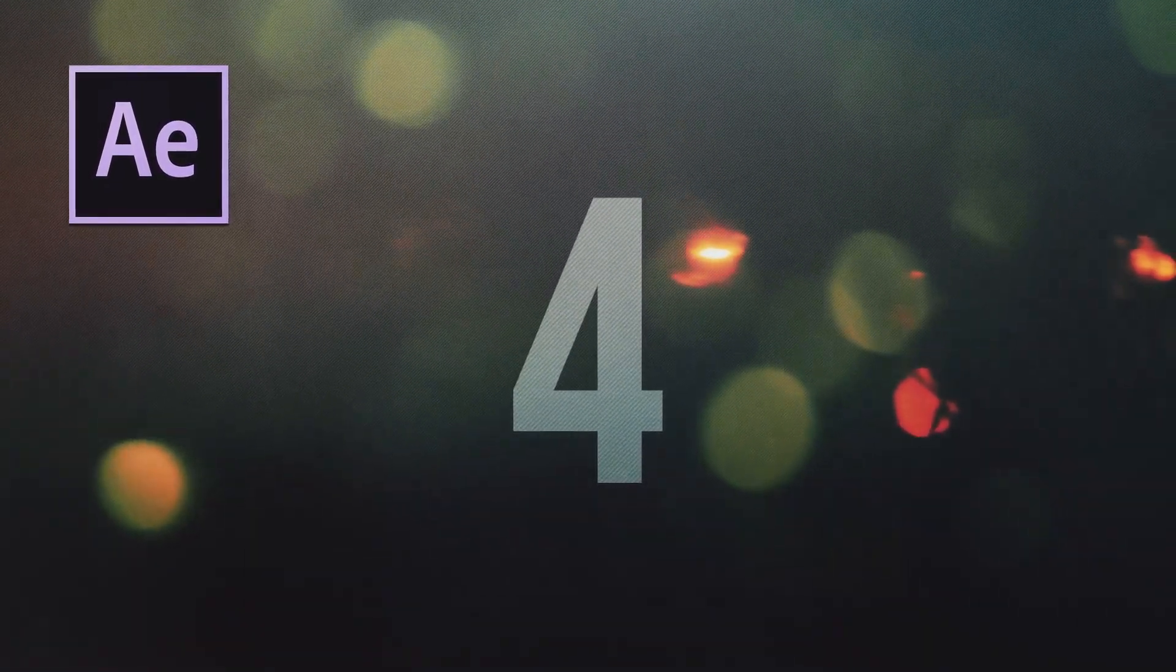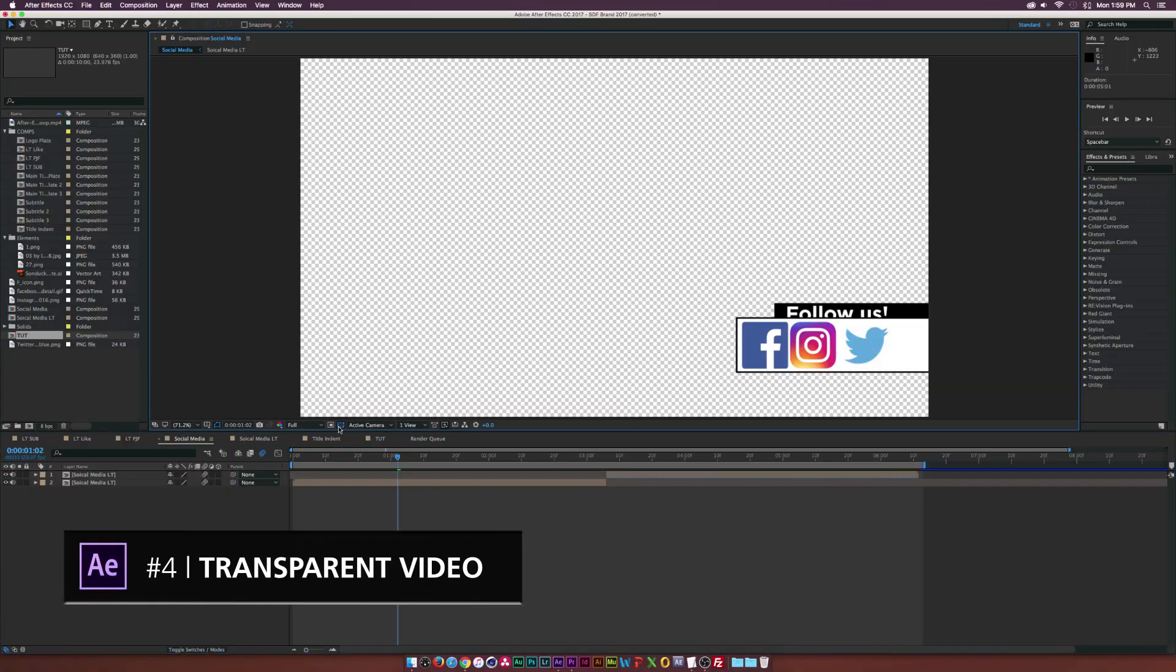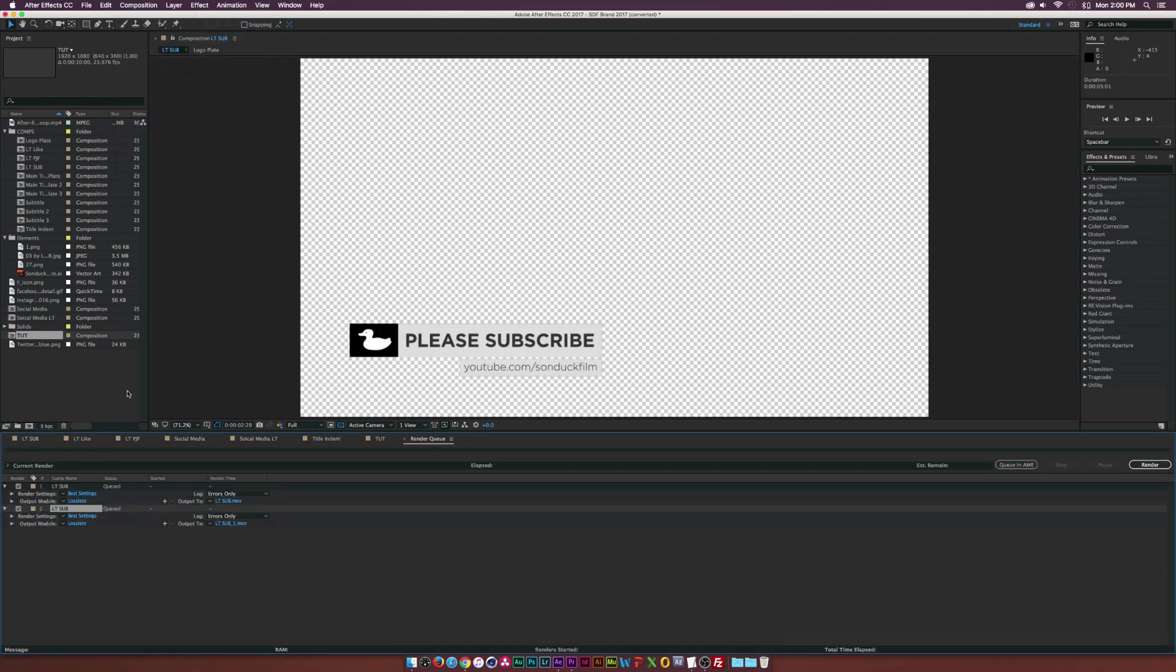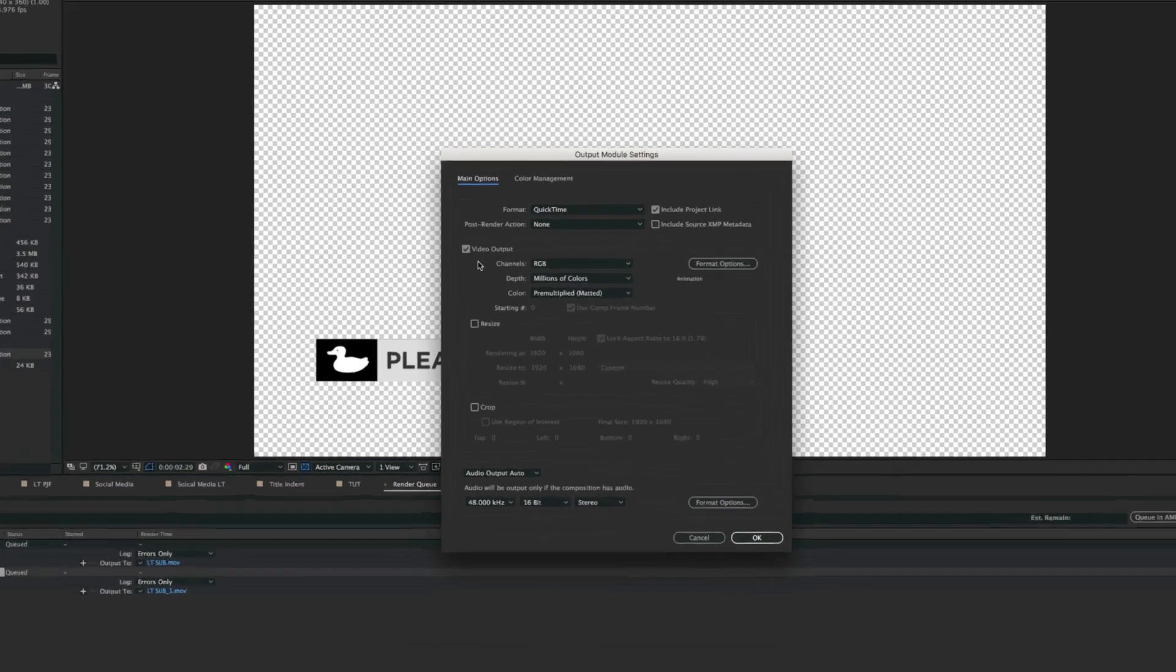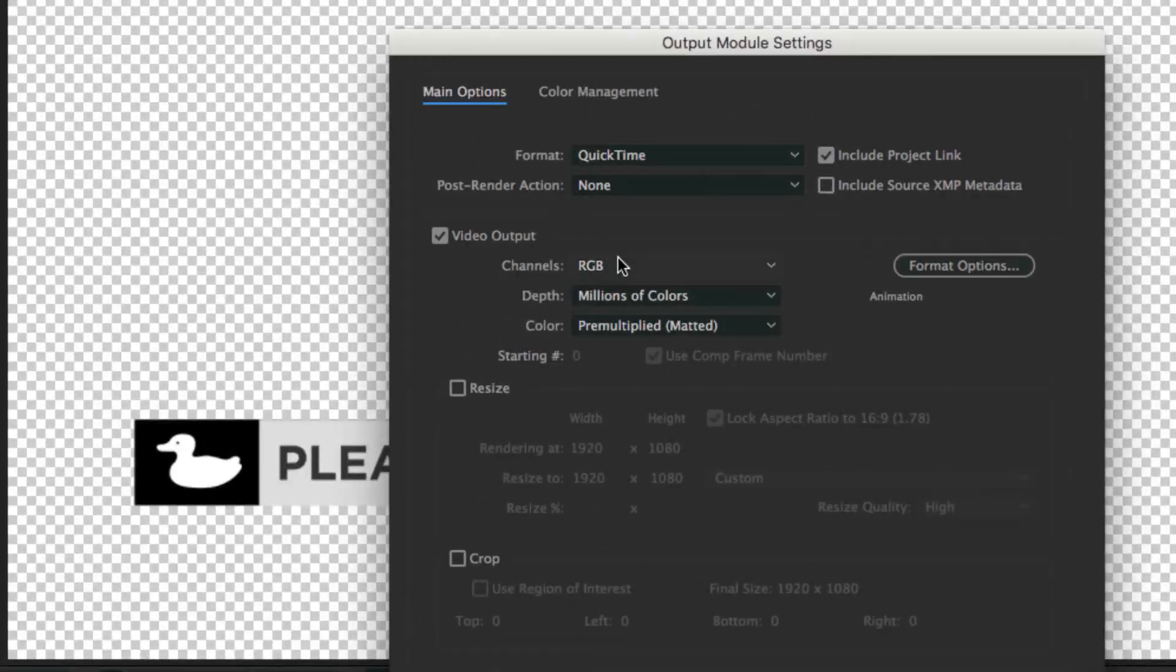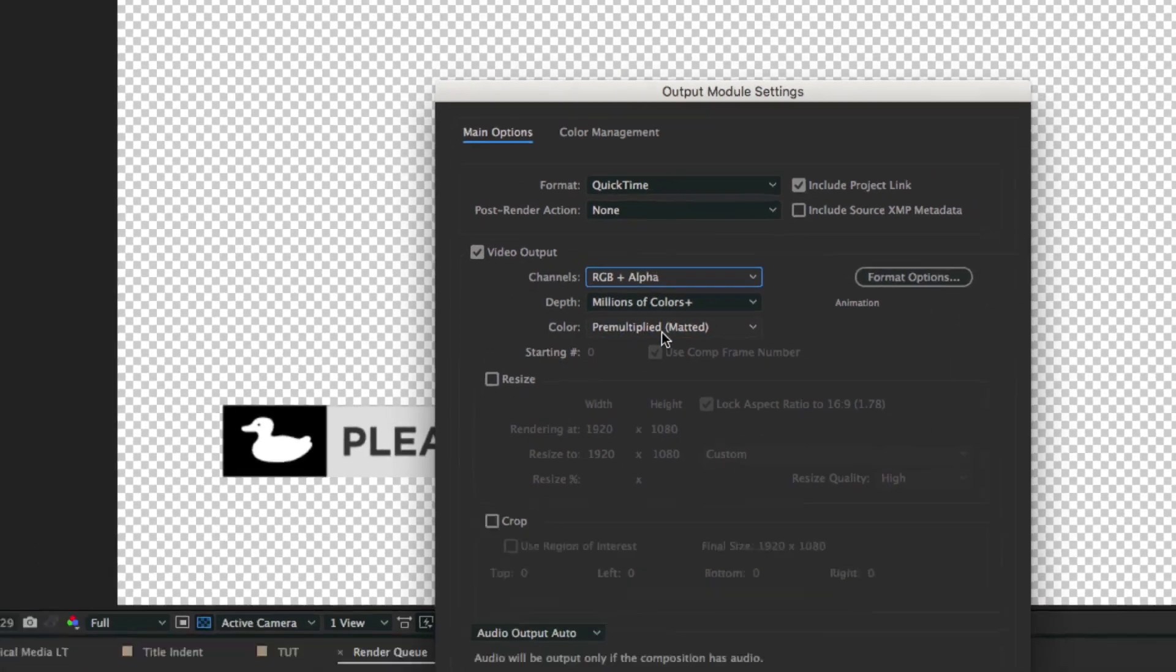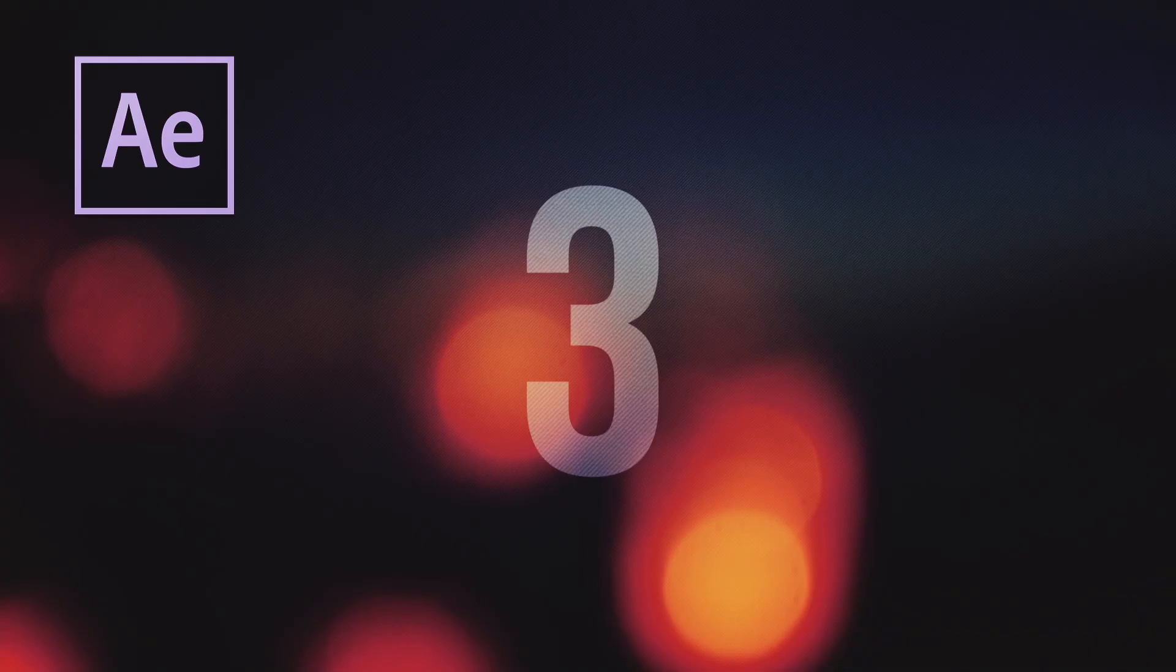At number 4, learn how to export transparent video. I'll give a quick demo here, but all you have to do is go to your output module, click on the lossless text right there, go to the channels and open that tab up and click on RGB plus alpha, and that's how you'll be able to export transparent video without a background.